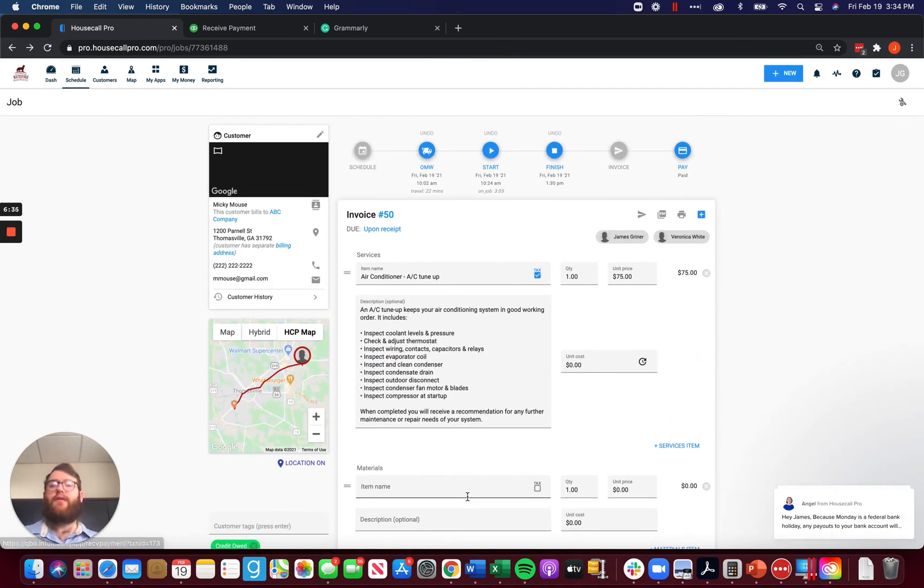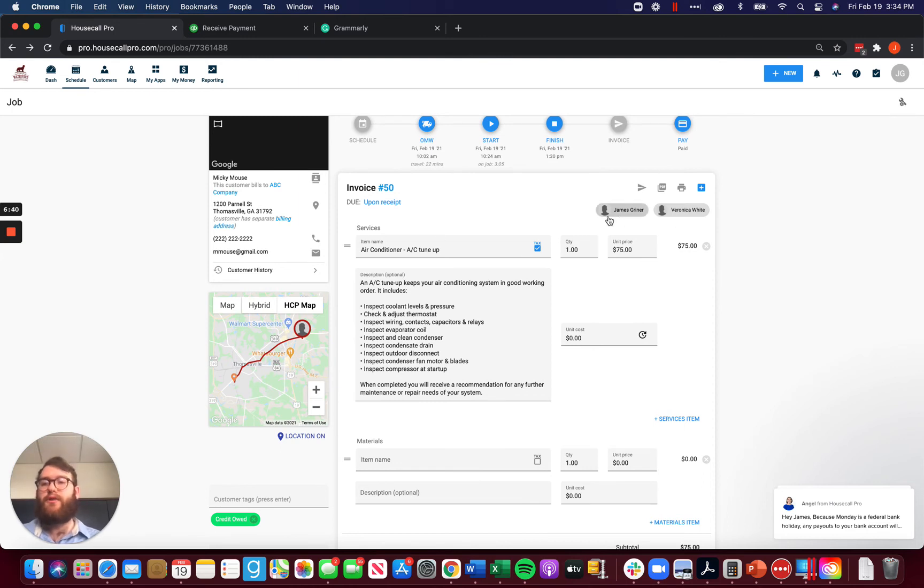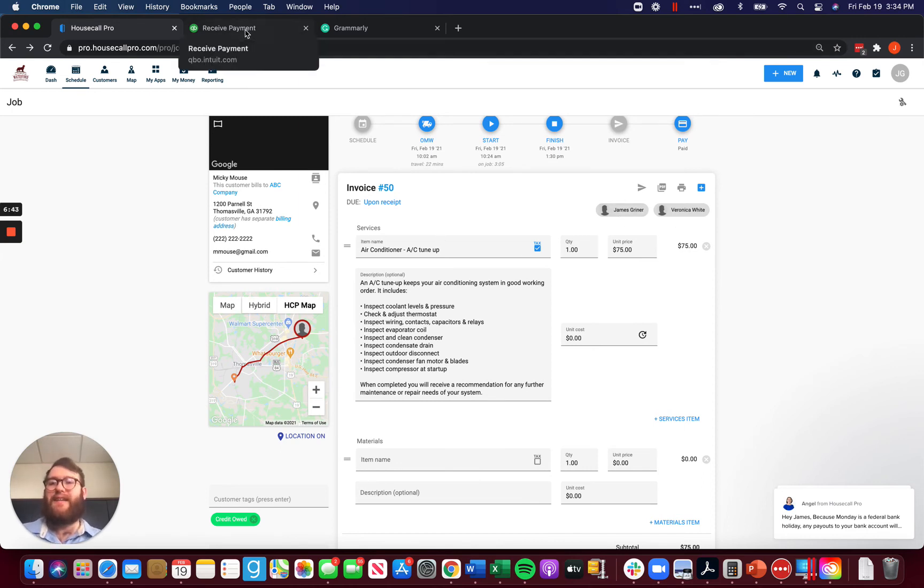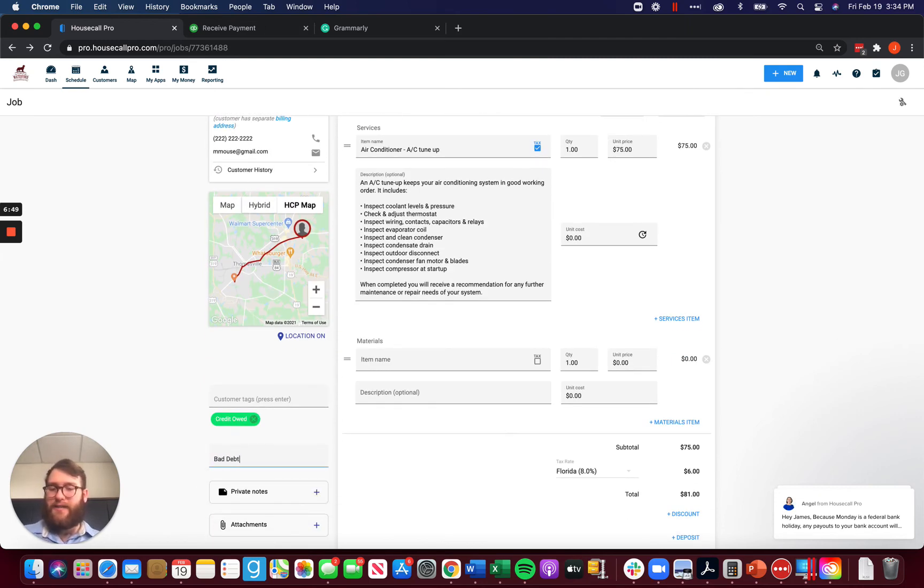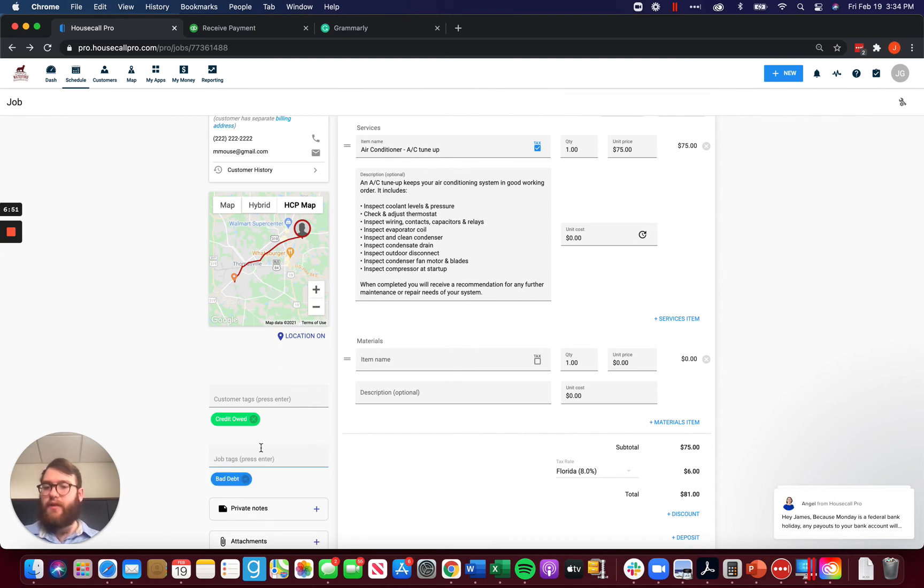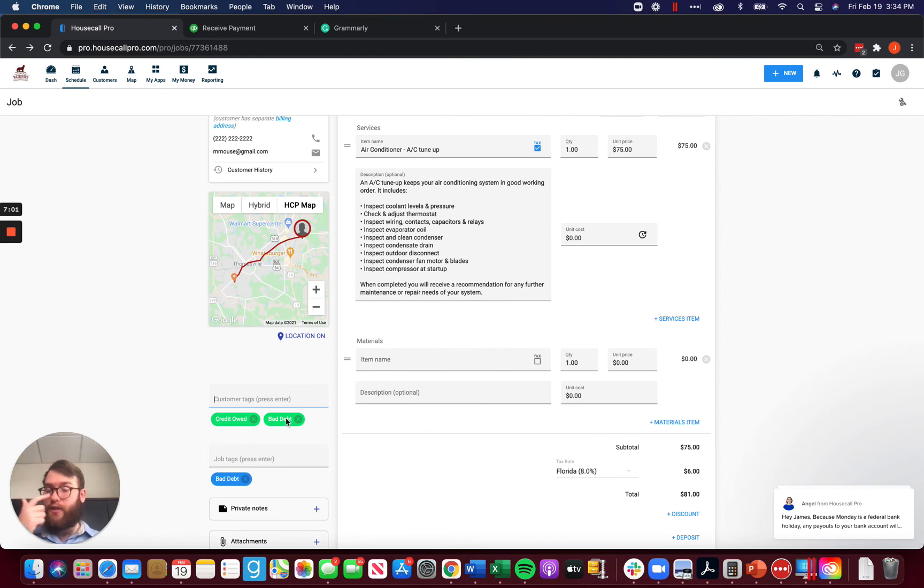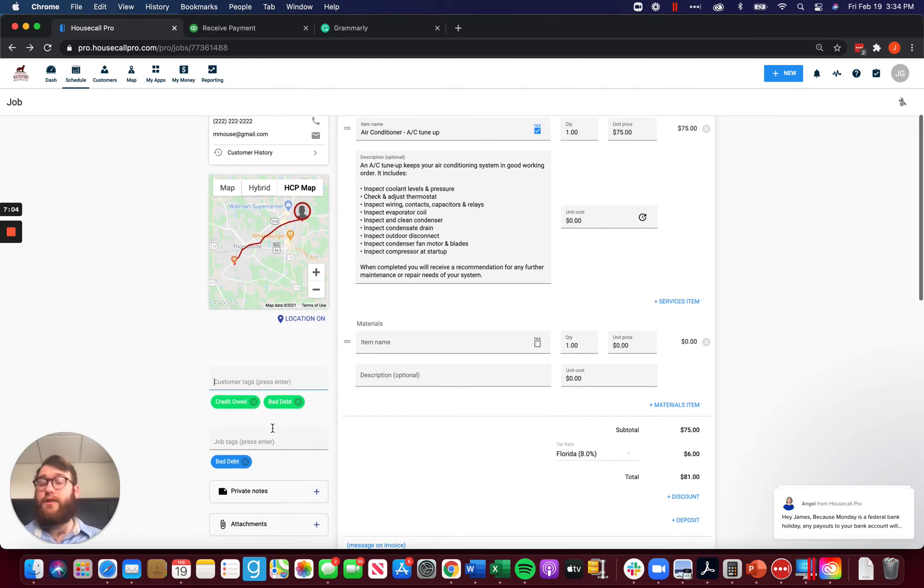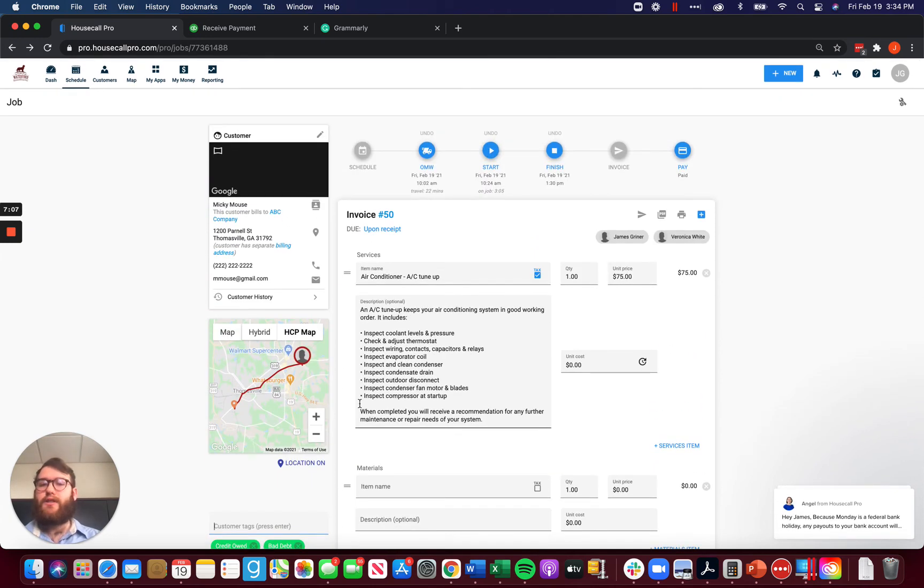So now this is paid off in Housecall Pro no longer available to be paid and it's written to bad debt in QuickBooks. The other thing we want to do is we want to go ahead and tag this job as bad debt. That way our job is tagged. We may also want to tag the customer as bad debt so that we know if that customer comes in in future that they have had bad debt in the past. So let's go ahead and just mark all of that, which is perfect.